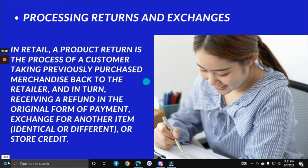Processing returns and exchanges: in retail, a product return is the process of a customer taking previously purchased merchandise back to the retailer and receiving a refund in the original form of payment, an exchange for another item (identical or different), or store credit. You need to handle return, exchange, and refund requests. In our DCS program, we include how to respond to customers without losing them, so when you enroll, you can learn customer service scripts.